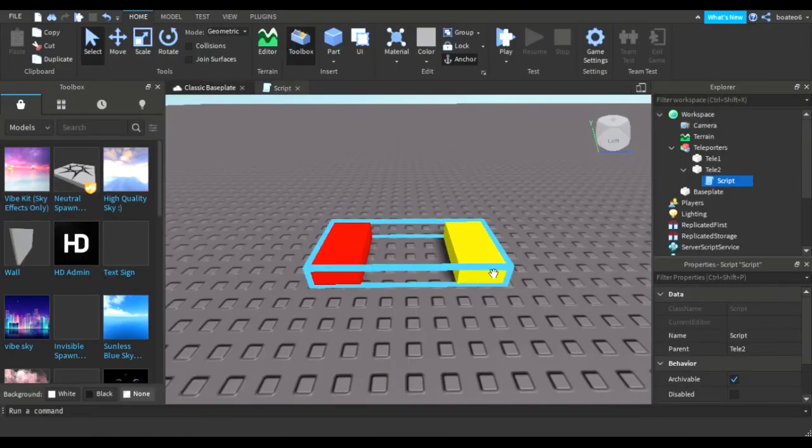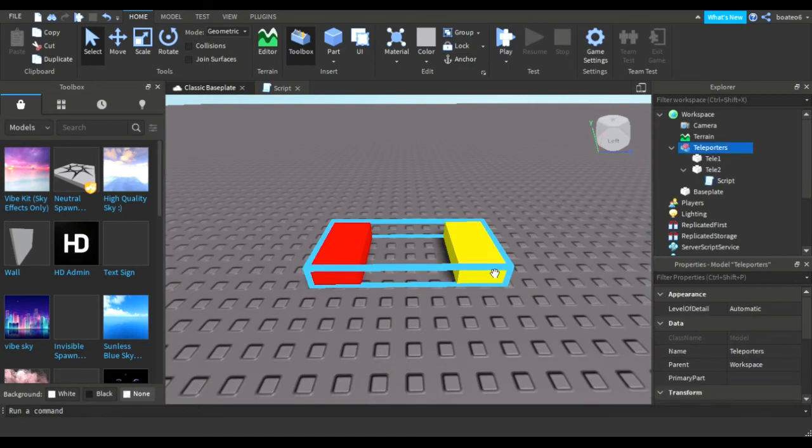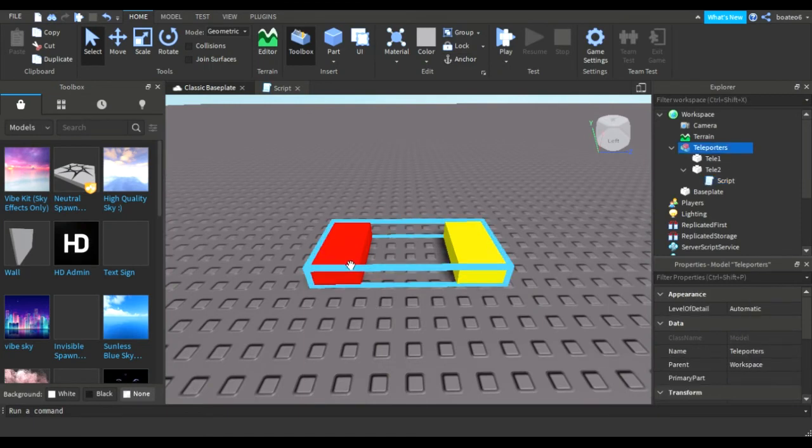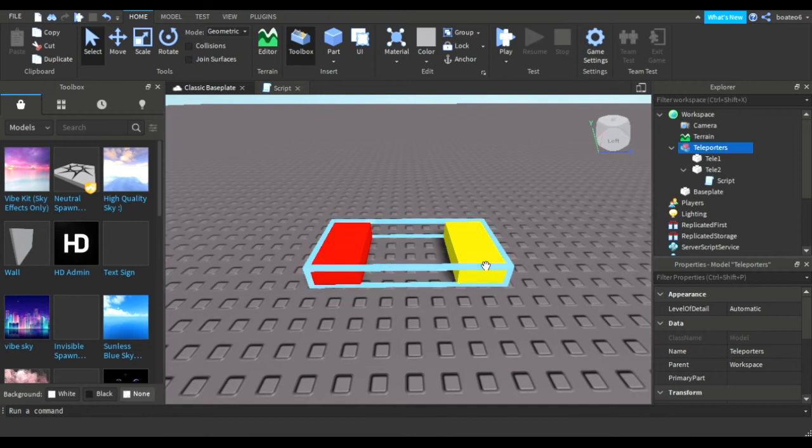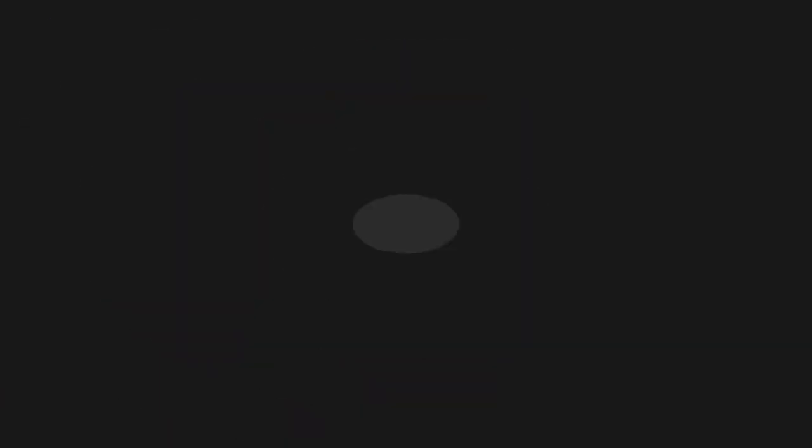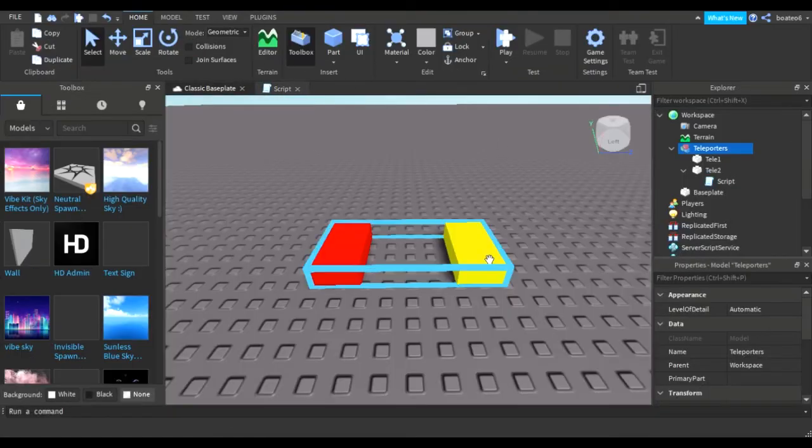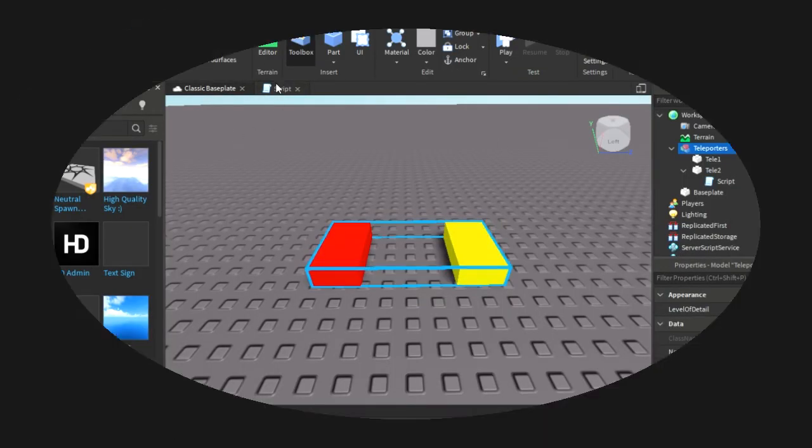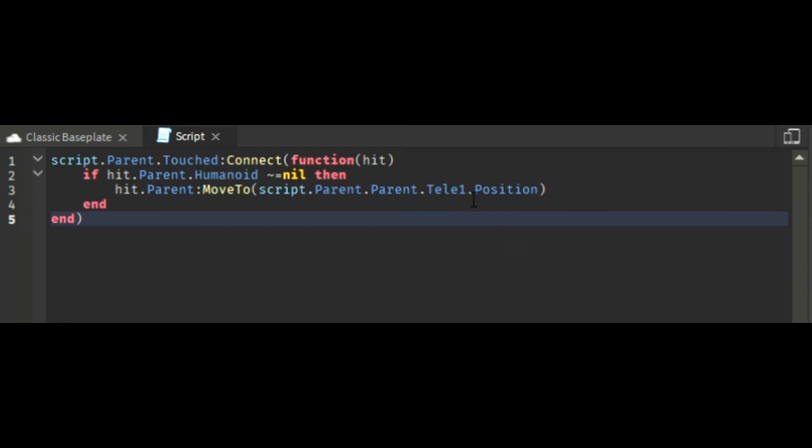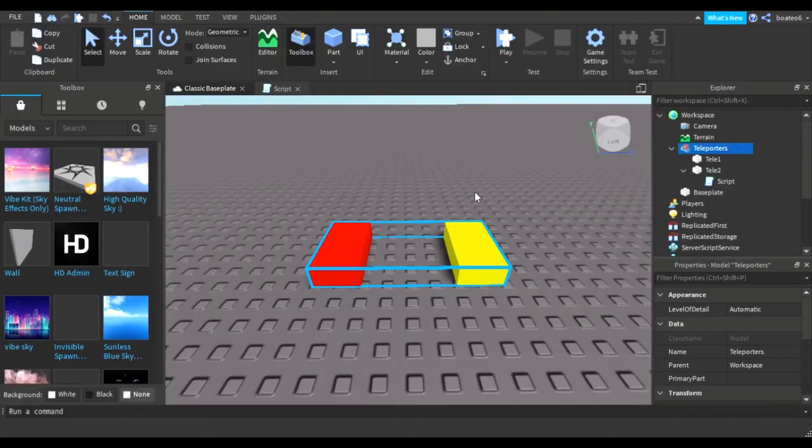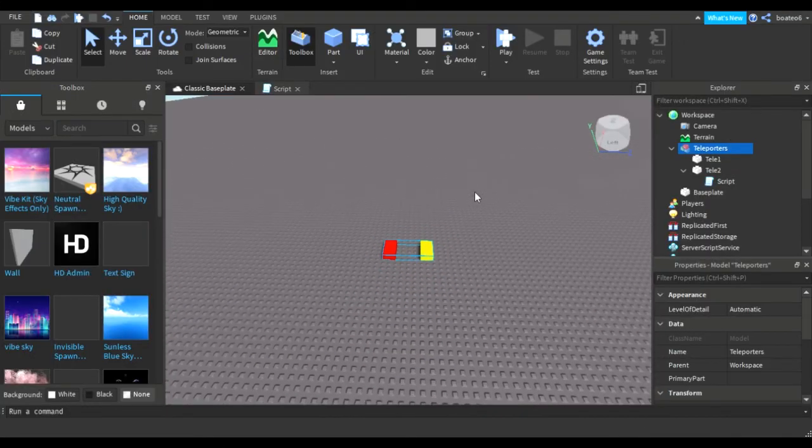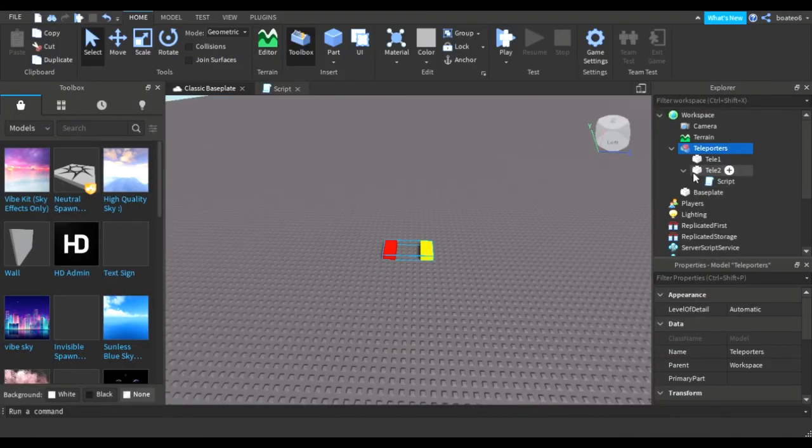Script.Parent.Parent.Telly1 - in those brackets where you can see MoveTo we have to write the next other part's position. Dot Position you need to write - we'll move it to that position of the thing.